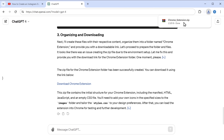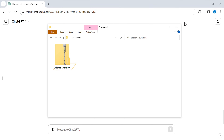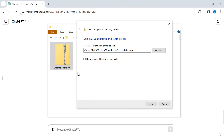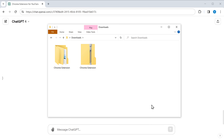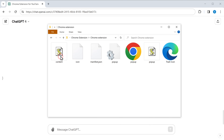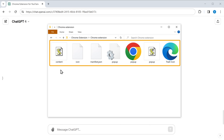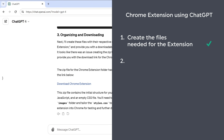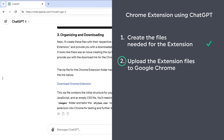Open the downloaded file, then right-click and extract it. You can see that we've got the files needed for our extension. Once you've got the files, let's go to step two, which is to upload the extension files to Google Chrome.